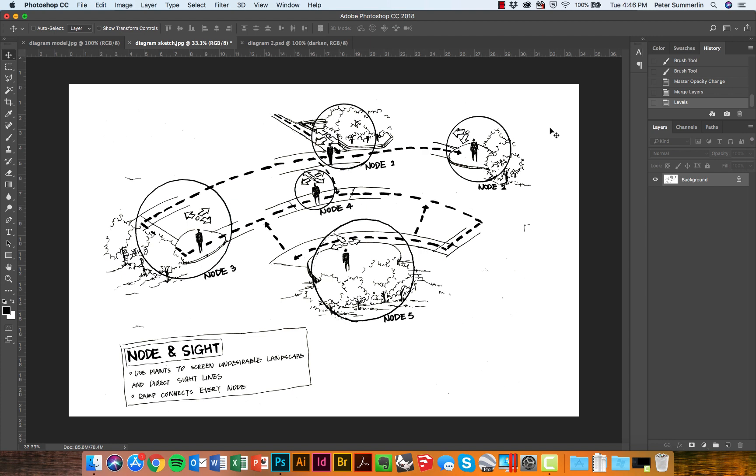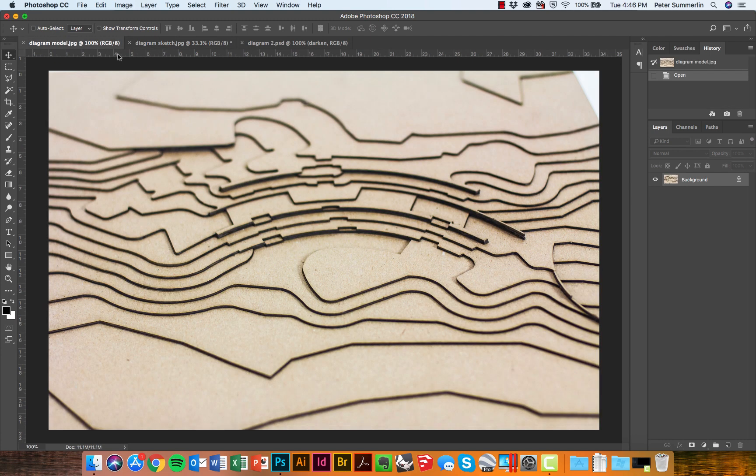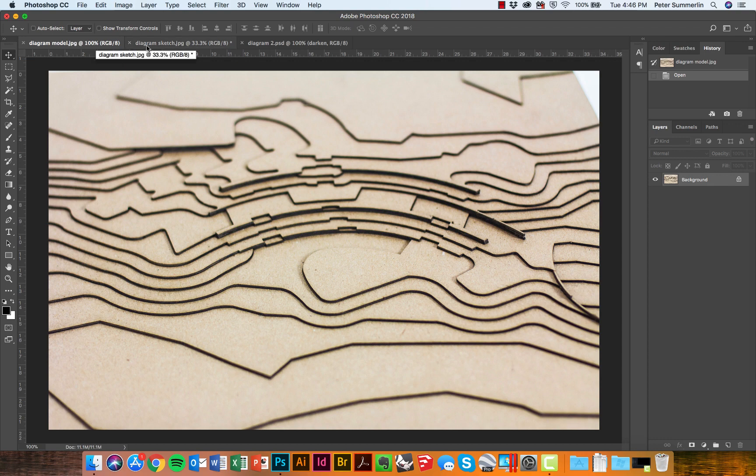After this step, you might also use your eraser tool to erase any specks that might show up. Now, the first step is to take this sketch and actually place it on top of the picture of the model that we want to combine this with.